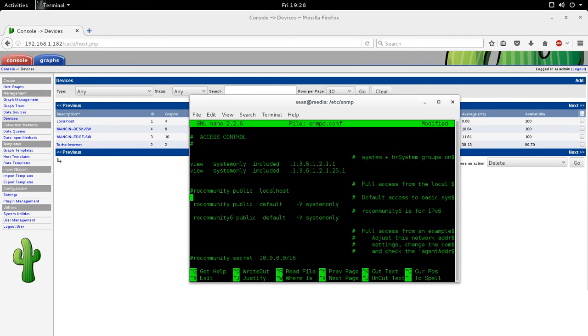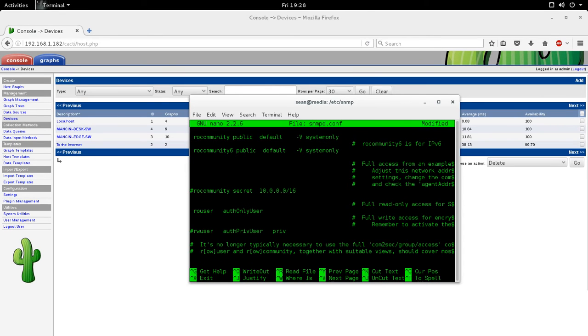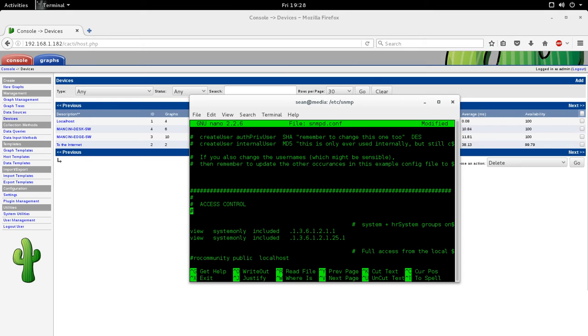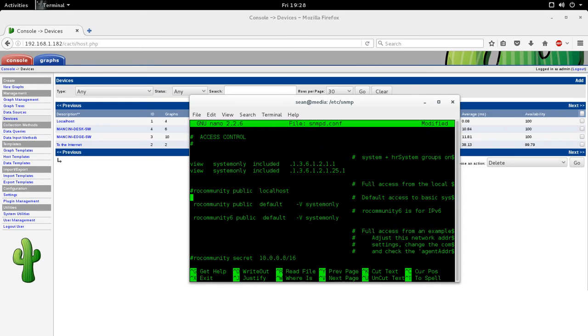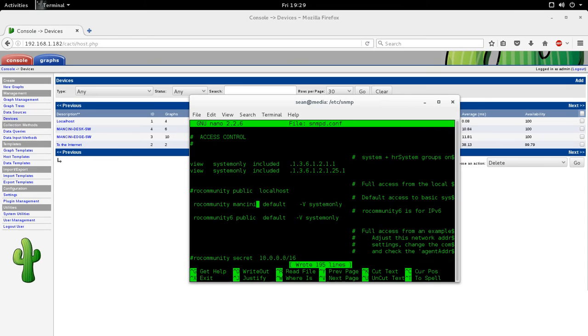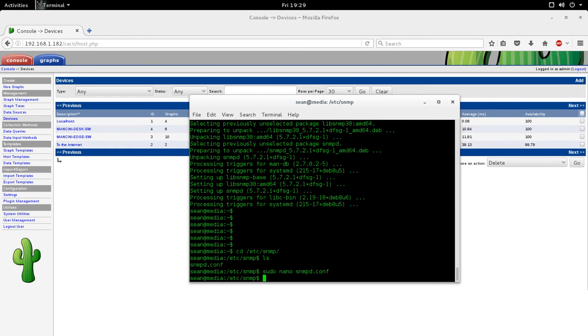Okay. So we're going to go to version one just for now, because this demonstration is more about Cacti than SNMP setup. Okay. So I'm going to change this read-only community here from public, and I'll just change it to Mancini. And save it.